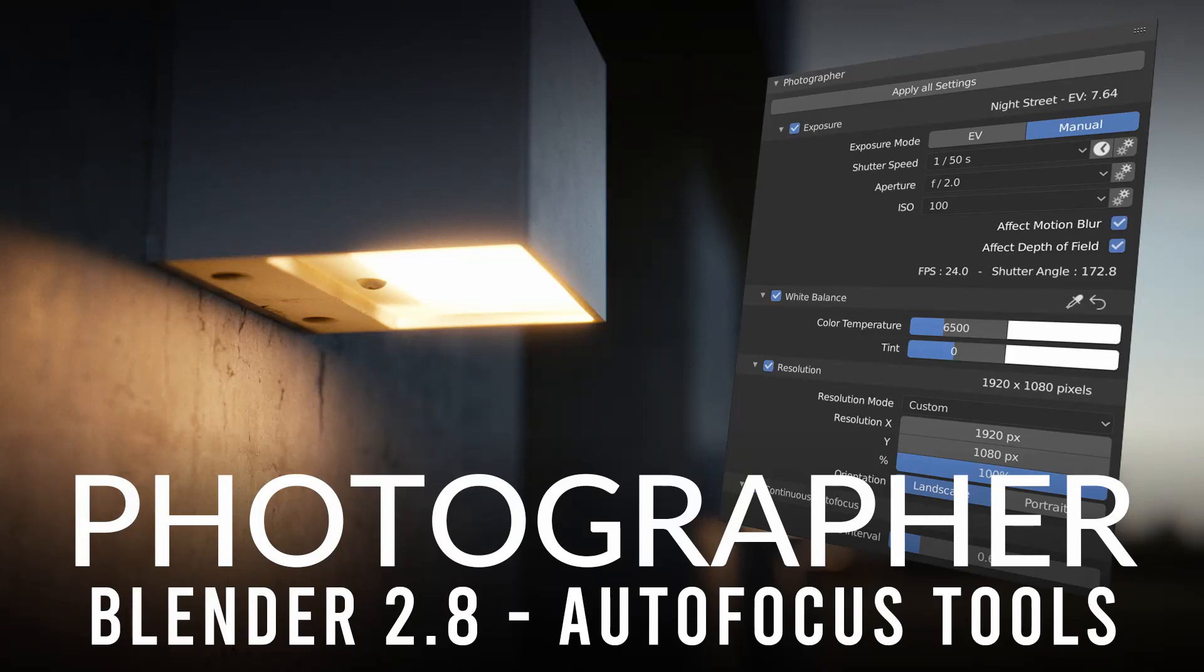Hello, this is Fabien Castin and this is a new video about the Photographer add-on for Blender. I've added a couple of new features and I thought it was a good idea to show you how it works.